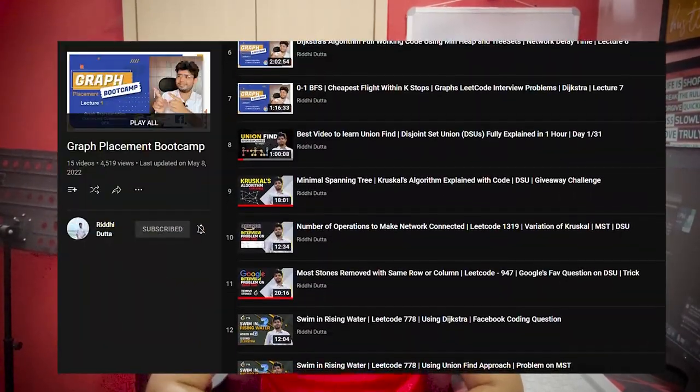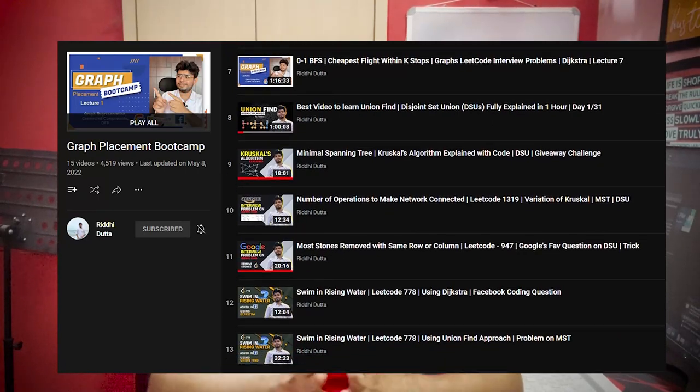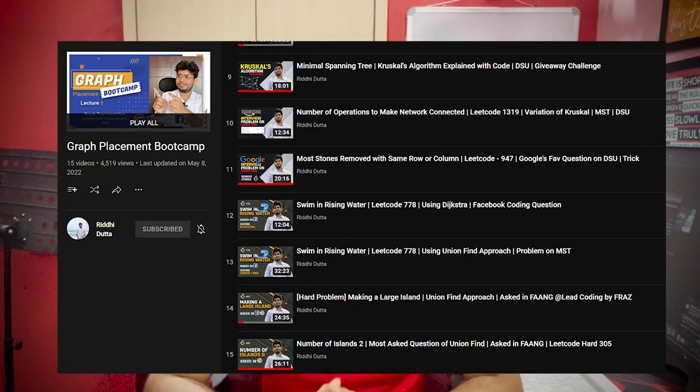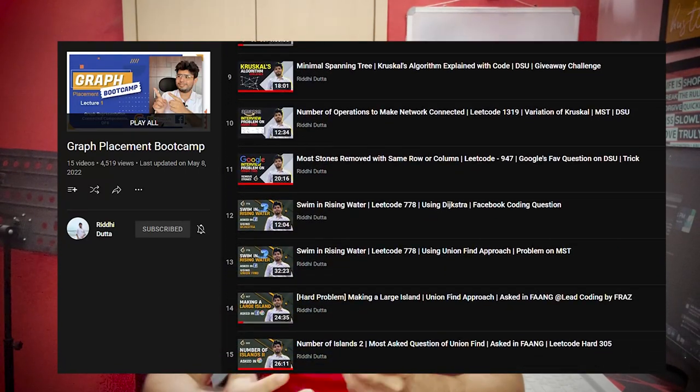I've covered all of these topics, barring a few, in my graph playlist series. I'm going to cover all the remaining topics like topological sorting and a couple of other problems based on miscellaneous topics very, very soon. So if you haven't checked out my graph playlist series, do go and check it out.